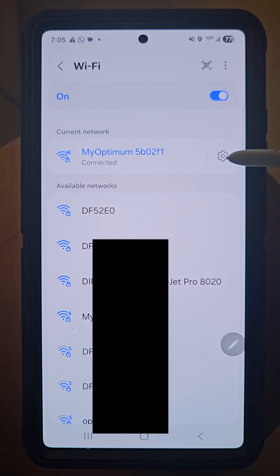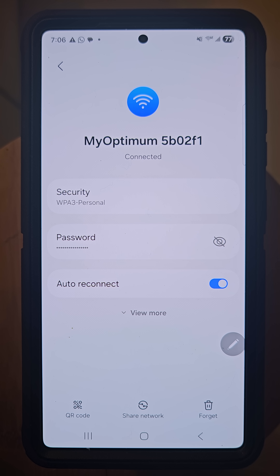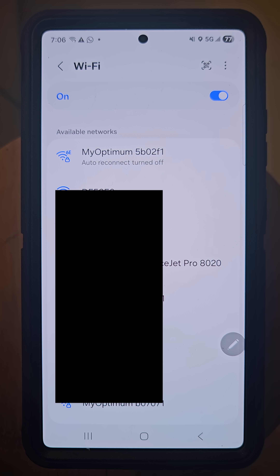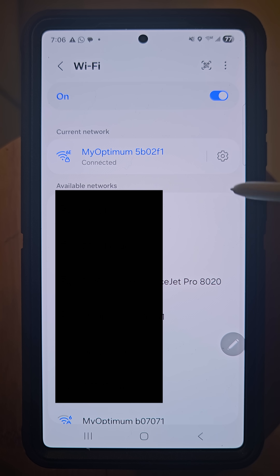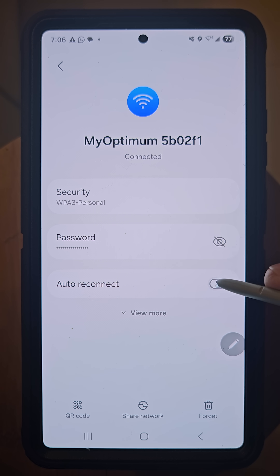Select the gear icon to the right and you'll see that I have auto-reconnect on. This is my home Wi-Fi, so it makes sense to automatically reconnect to it. However, if it wasn't, I would toggle this off — and you'll see it says 'auto reconnect turned off.' If you wish to turn it back on, hit the gear icon and toggle auto-reconnect on.